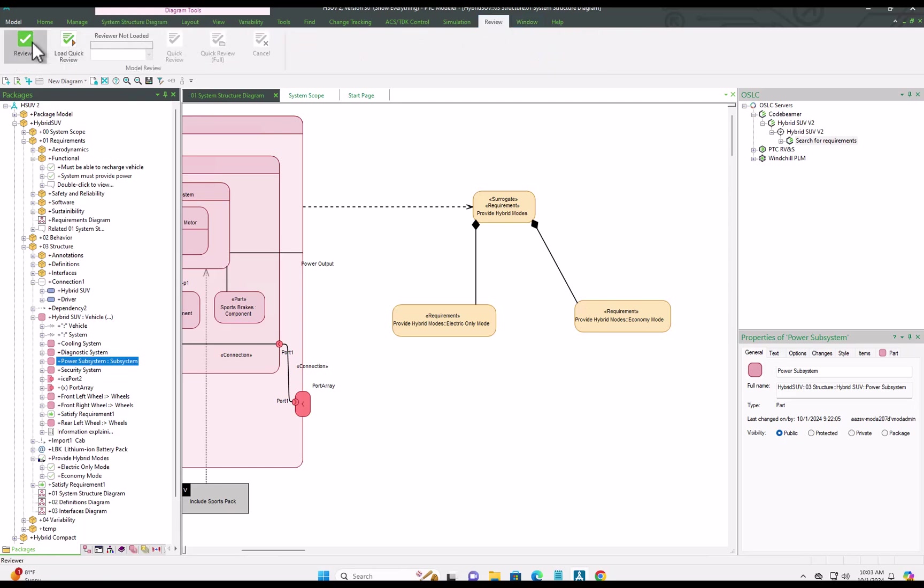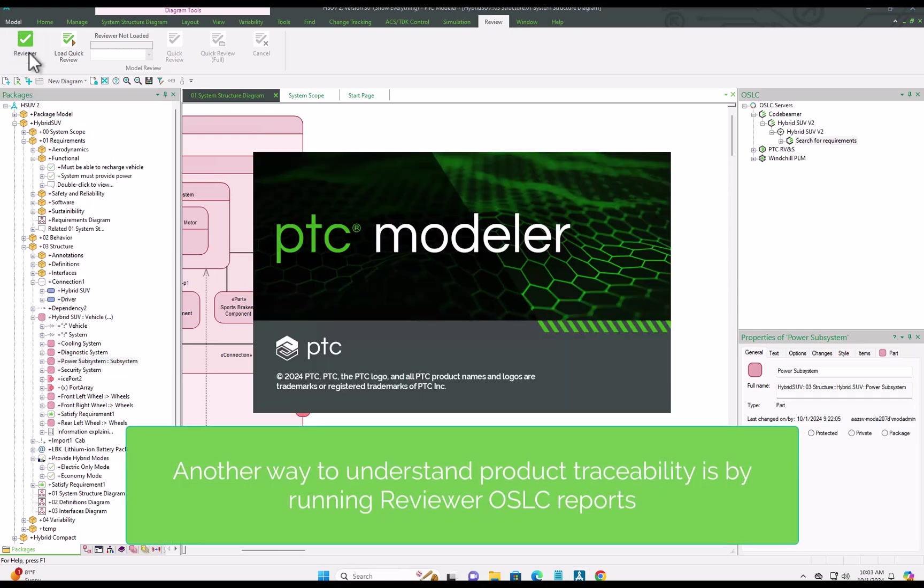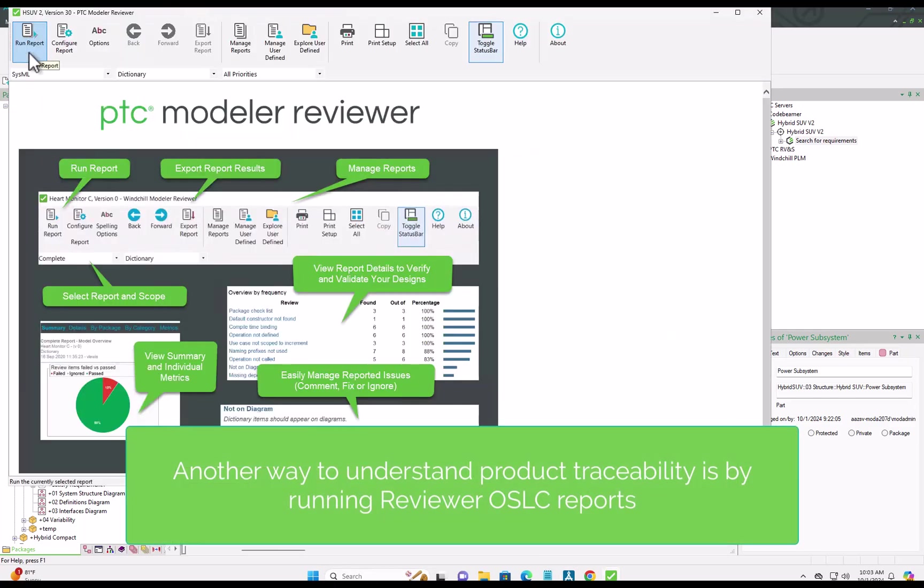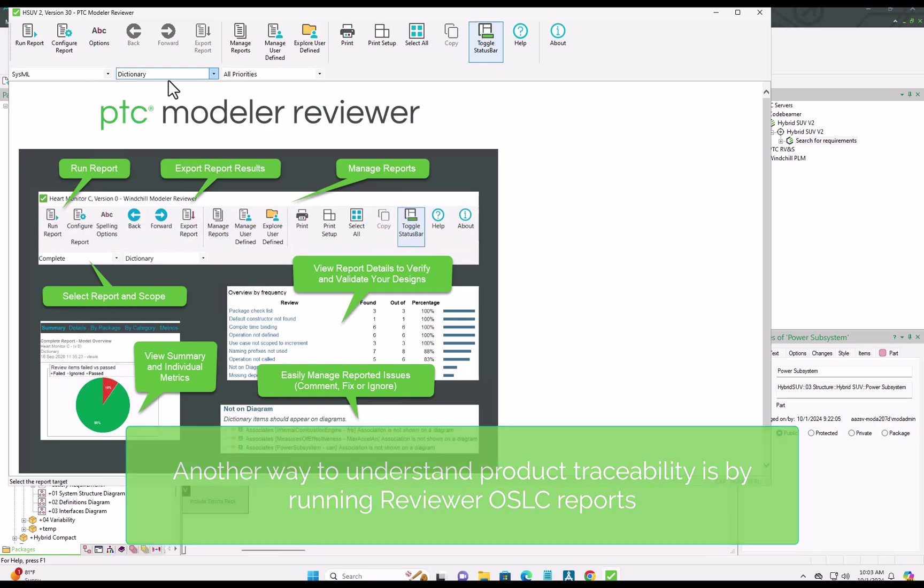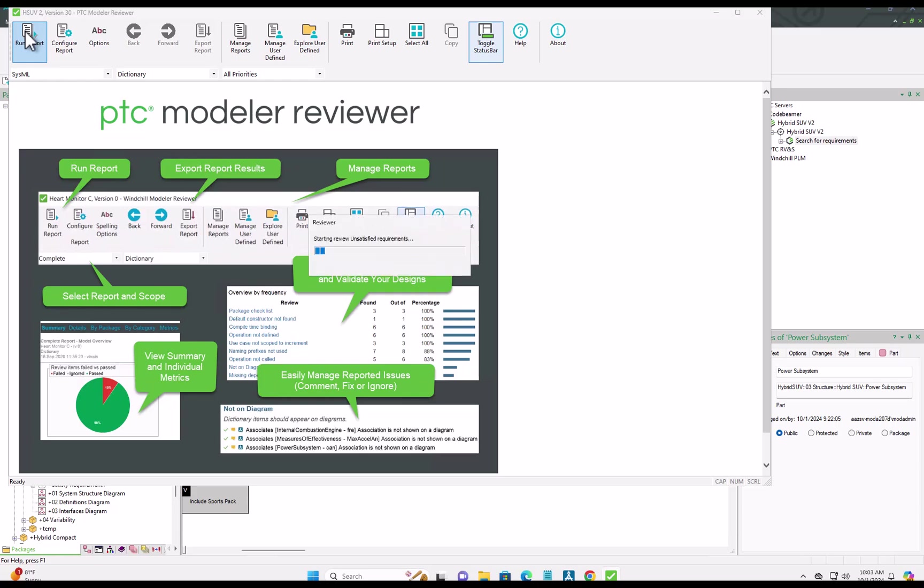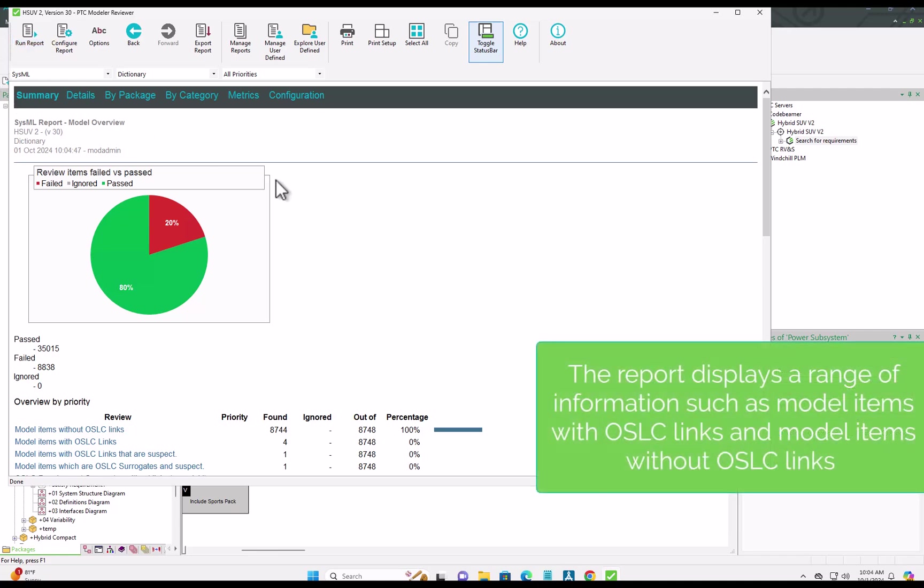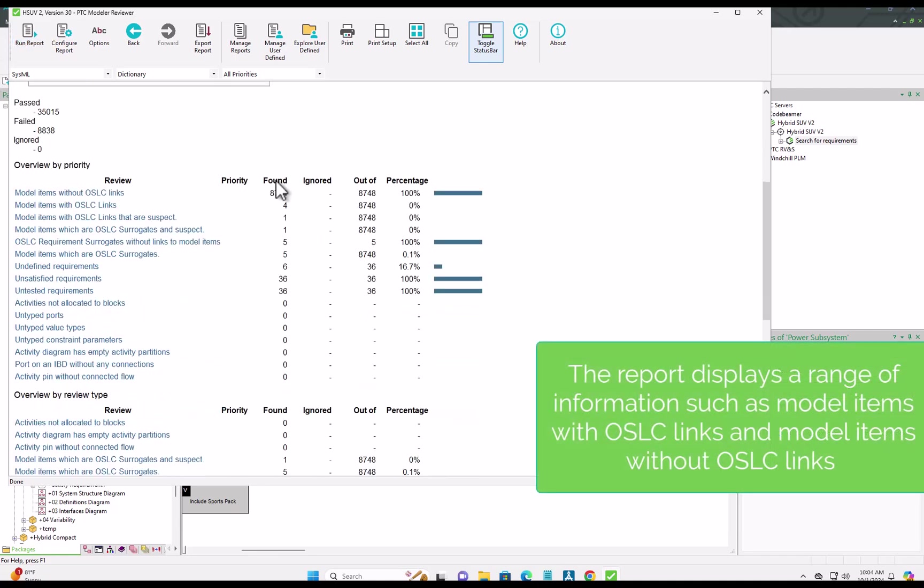And in reviewer, we can take a look at those OSLC links, see the links that are existing for items, see items that have no links, maybe you're looking for coverage, maybe designing against requirements. You can find OSLC links that are suspect, and even surrogates that are suspect.